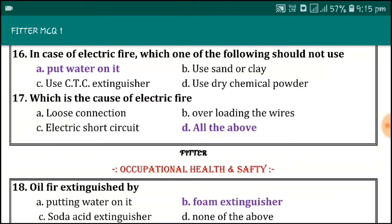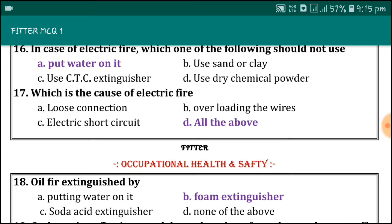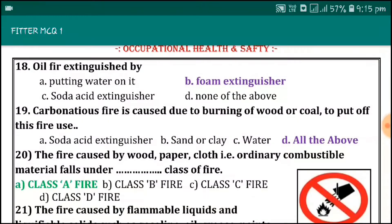In case of electric fire, which one of the following should not be used? Do not put water on it. What are the causes of electric fire? Loose connection, overloading the wires, and electric short circuit.